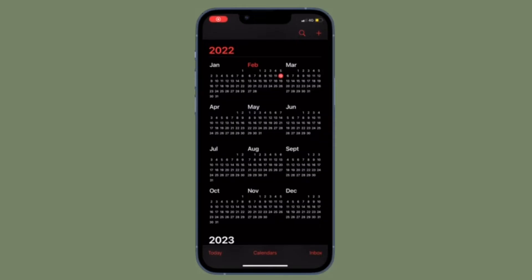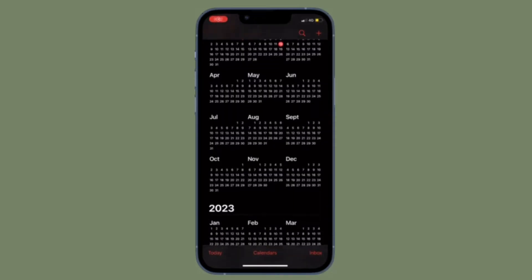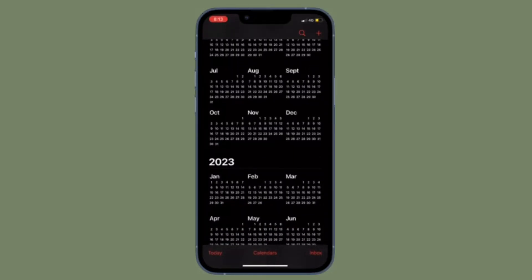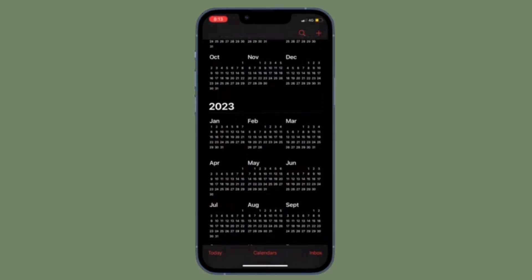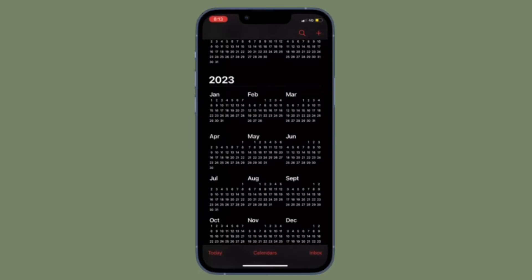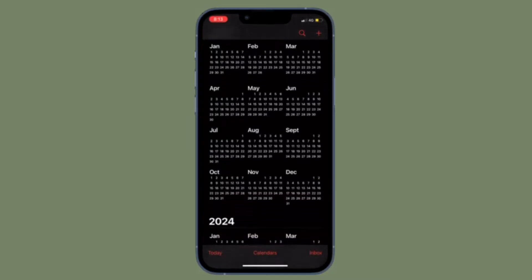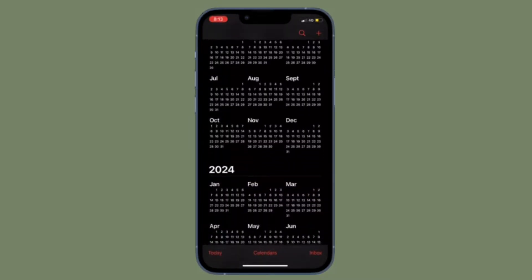Hi friends! What's up? This is our Gaphone 360 reader. As of now, I'm going to talk about how to remove bodies from iPhone or iPad's calendar.